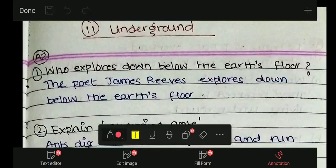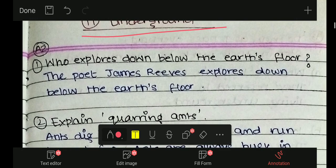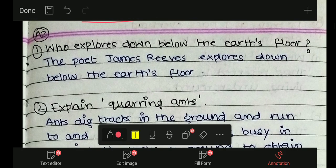Hello everyone, welcome to Top of Bands. Today we will discuss the question answers of chapter Underground. The explanation link of this chapter and poem is mentioned in the description below. You may check the link through the playlist also.